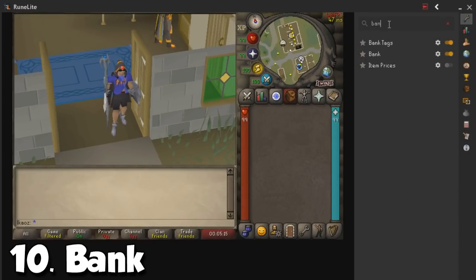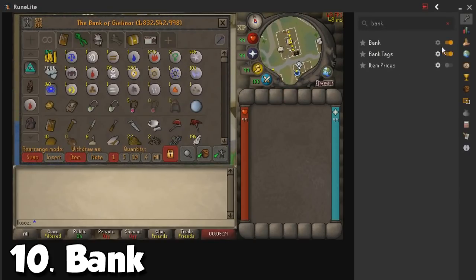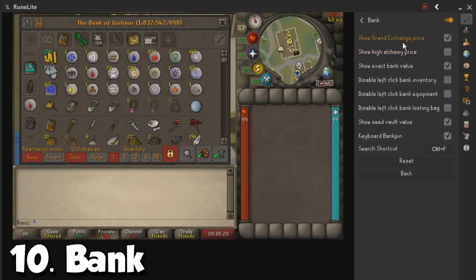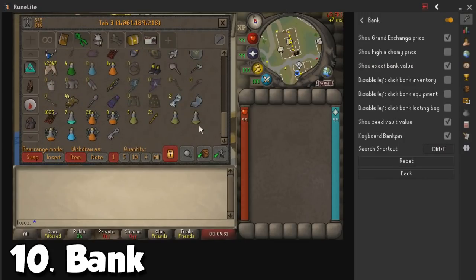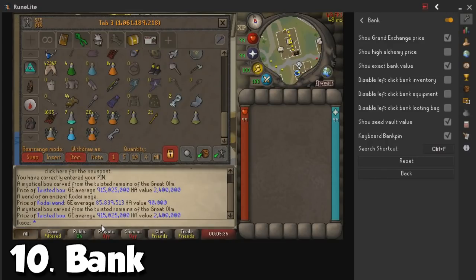We are going to look up the bank plugin — very nice — and as you can see, if I open the bank right here and the settings, it is going to give me an exact price for the GE and an exact bank value for a total of 1.8 billion GP. I'm really sad about this one because when I bought my Twisted Bow it was 1.1 billion and so far I've lost 200 million on this item, which is kind of sad.